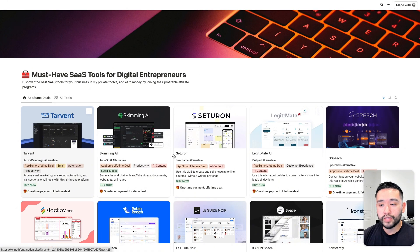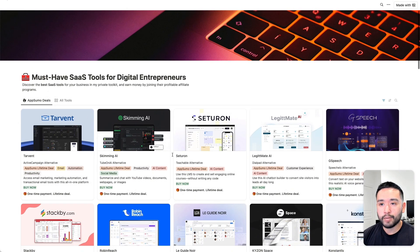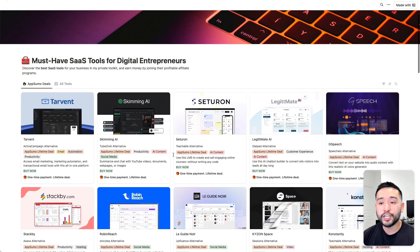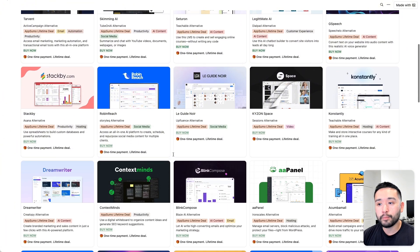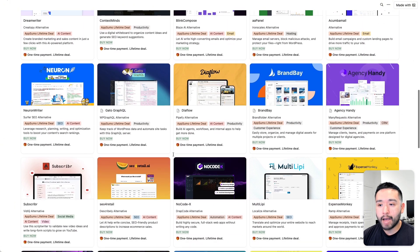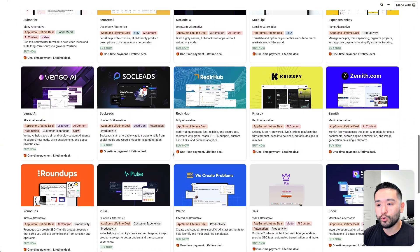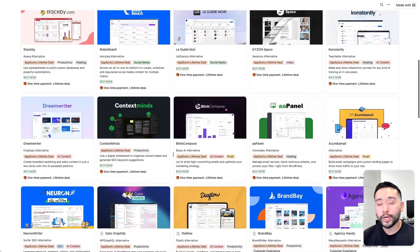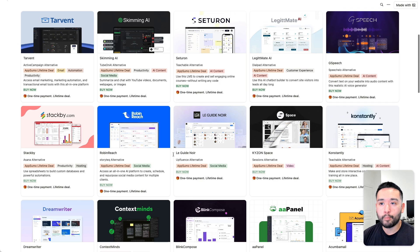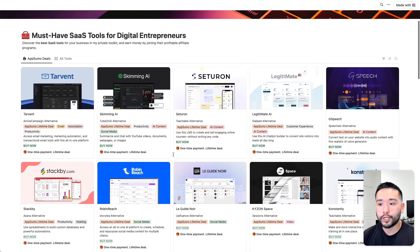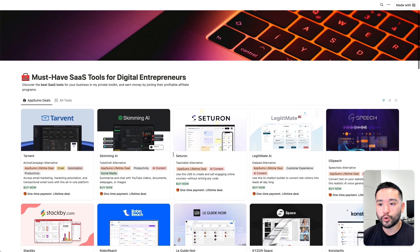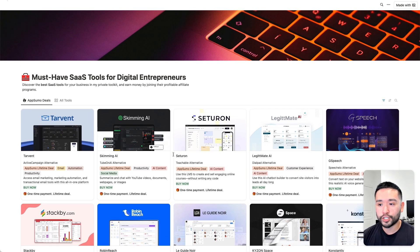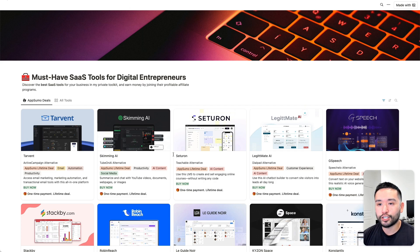Now I put all of these deals in my private Notion doc of the newest and best AppSumo deals you can purchase right now, including other marketing software you can use to grow your business. If you want free access to this Notion doc, just click the link in my description.